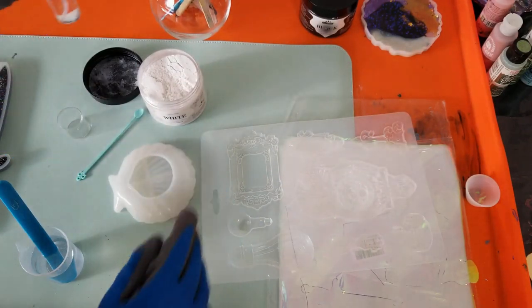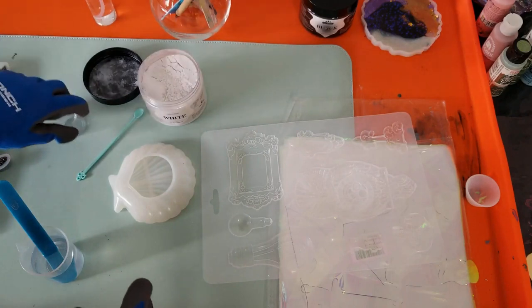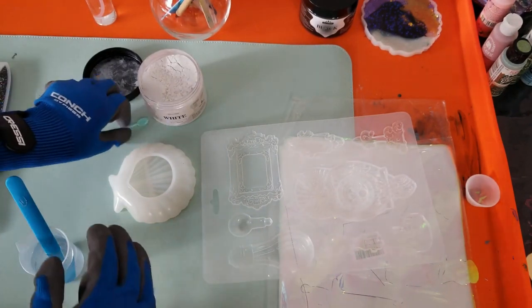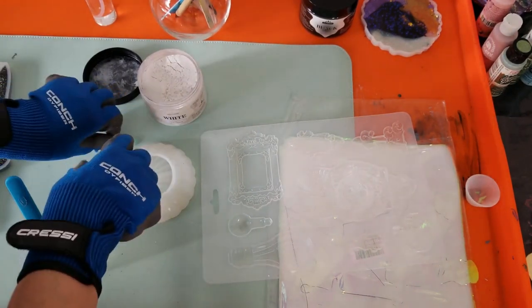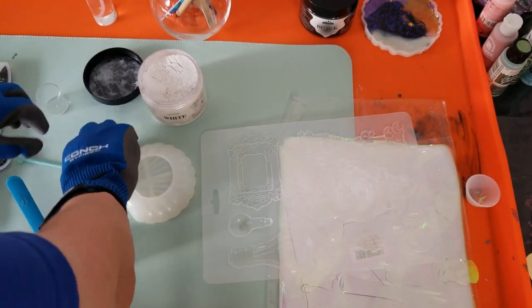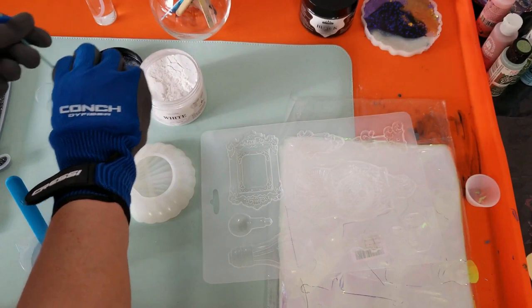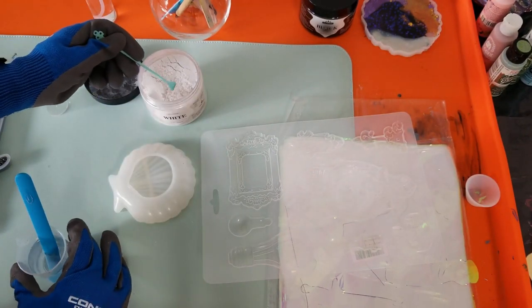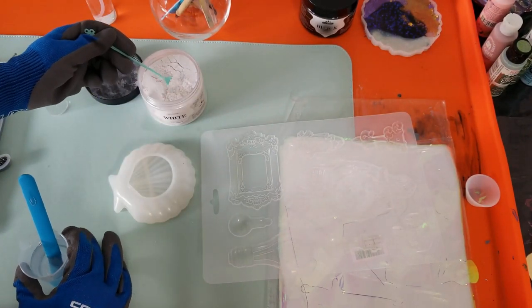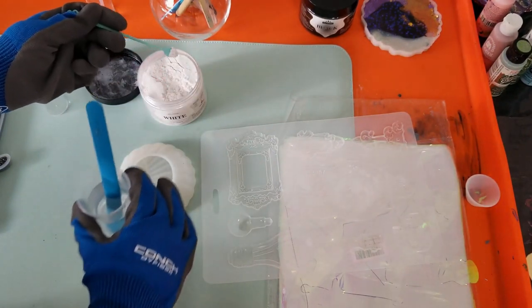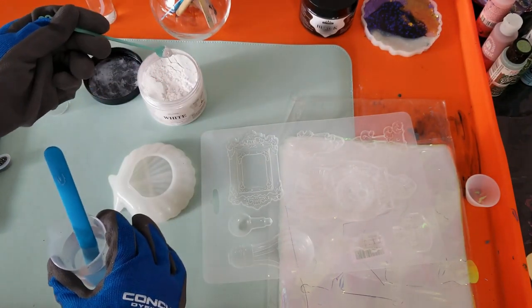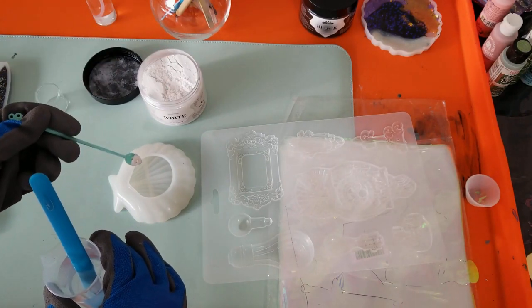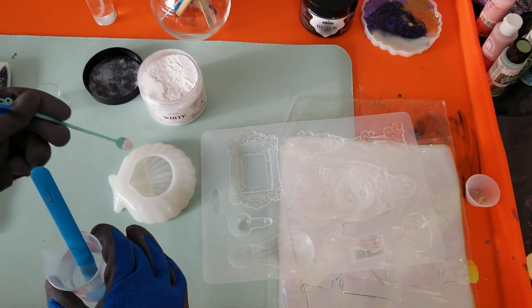Hi everyone, welcome to Beauty in the Broken. My name is Heather and we are making a scallop shell today. Right now we're using a scoop of the white mica powder into the pre-mixed resin.